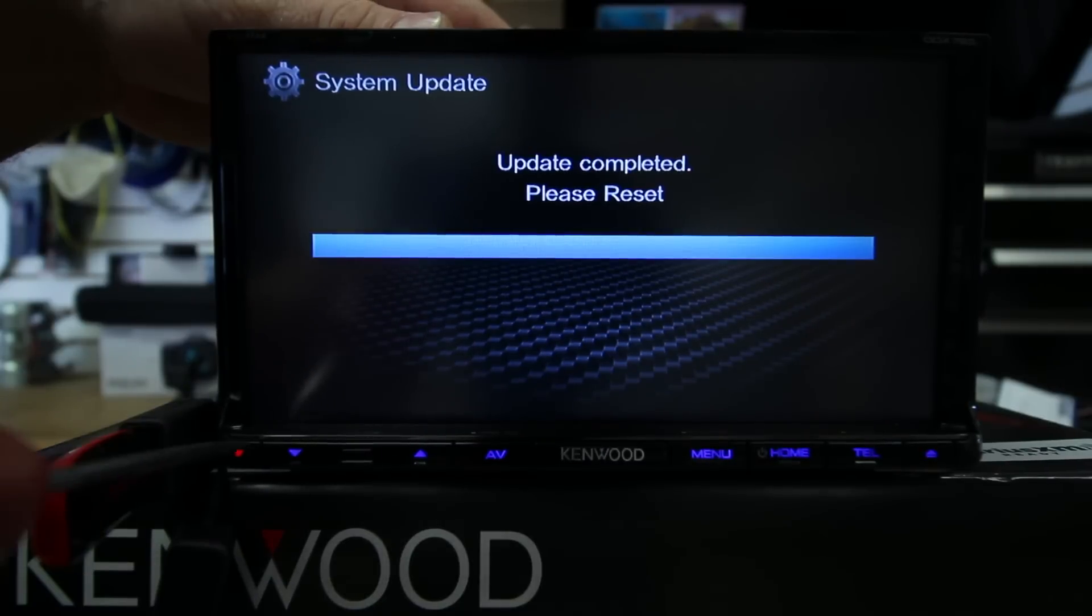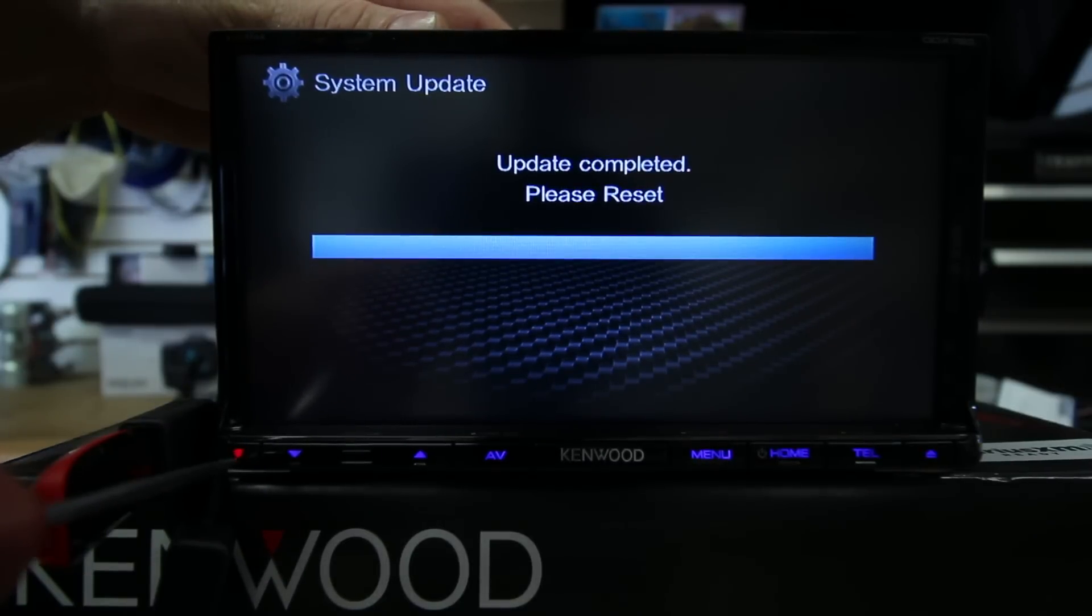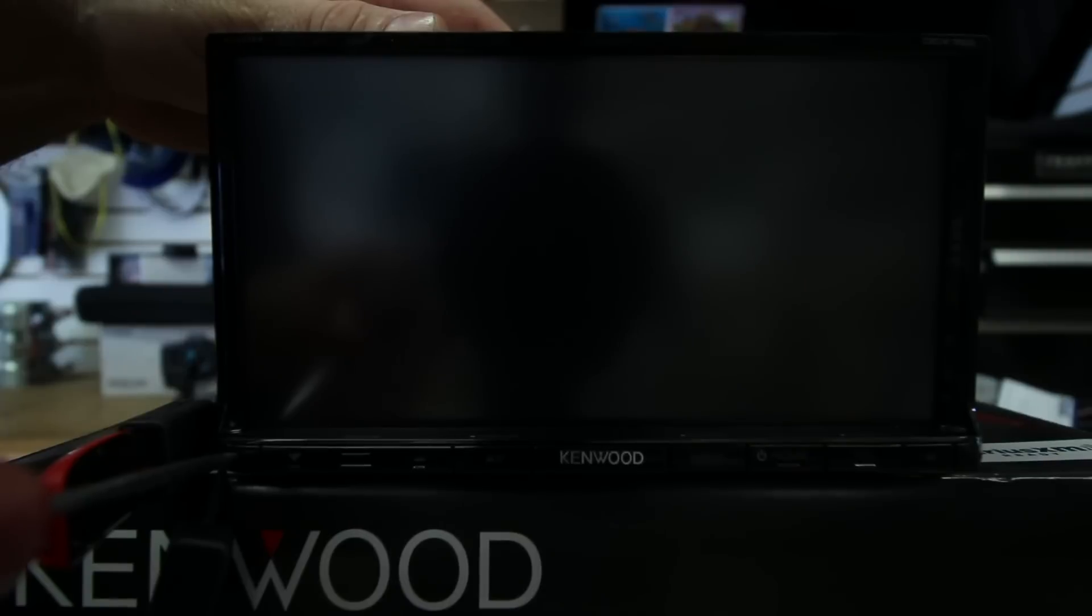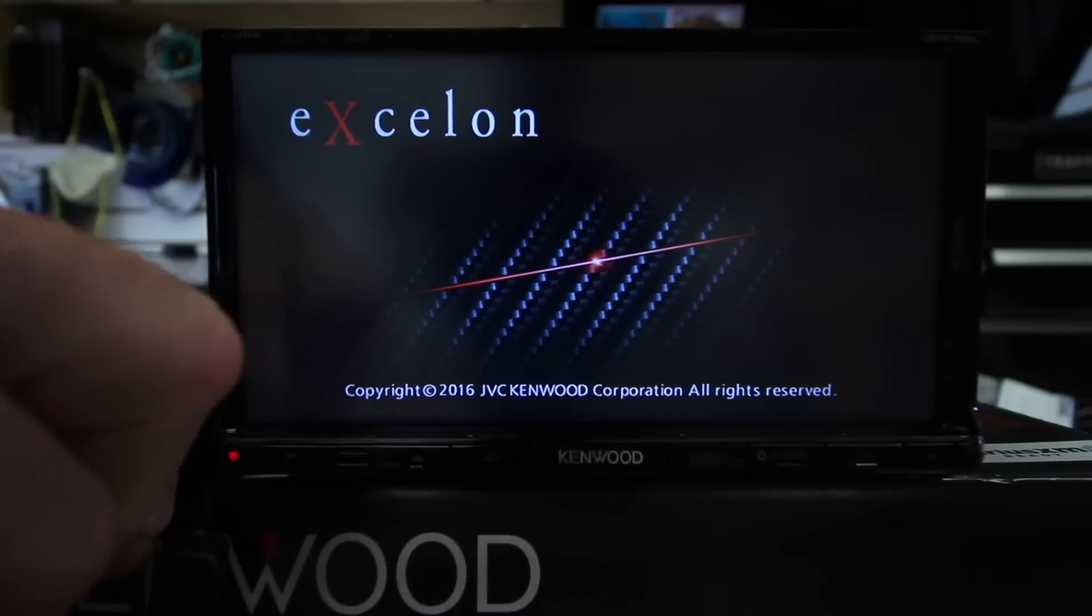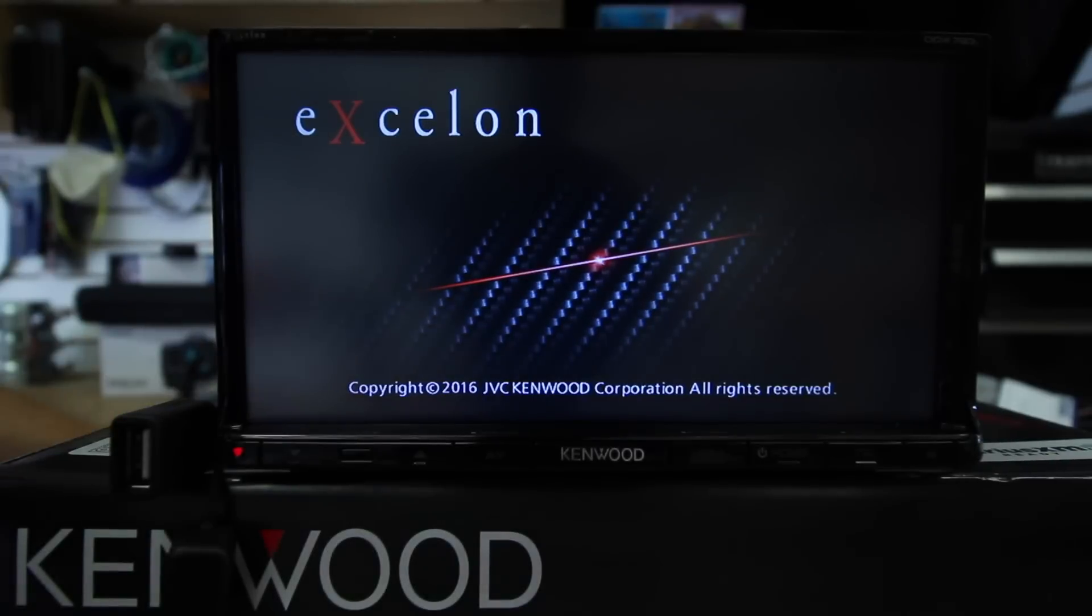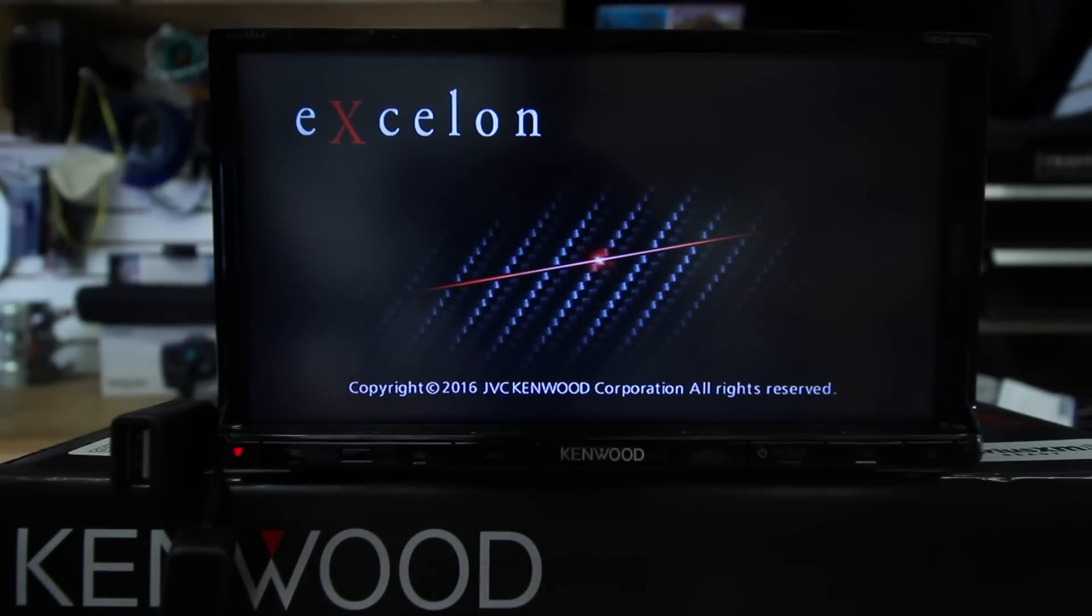Alright. So again, press in the red Kenwood icon to reset the unit. Unplug the thumb drive.